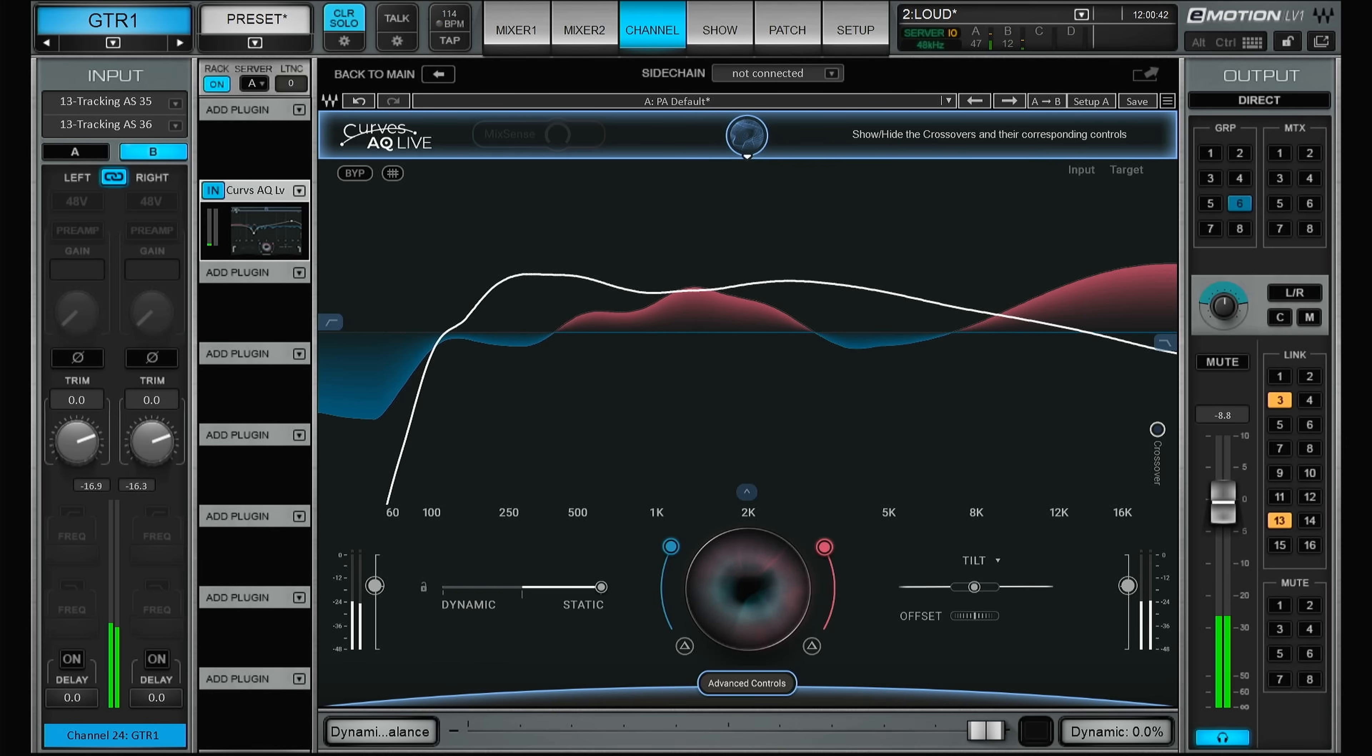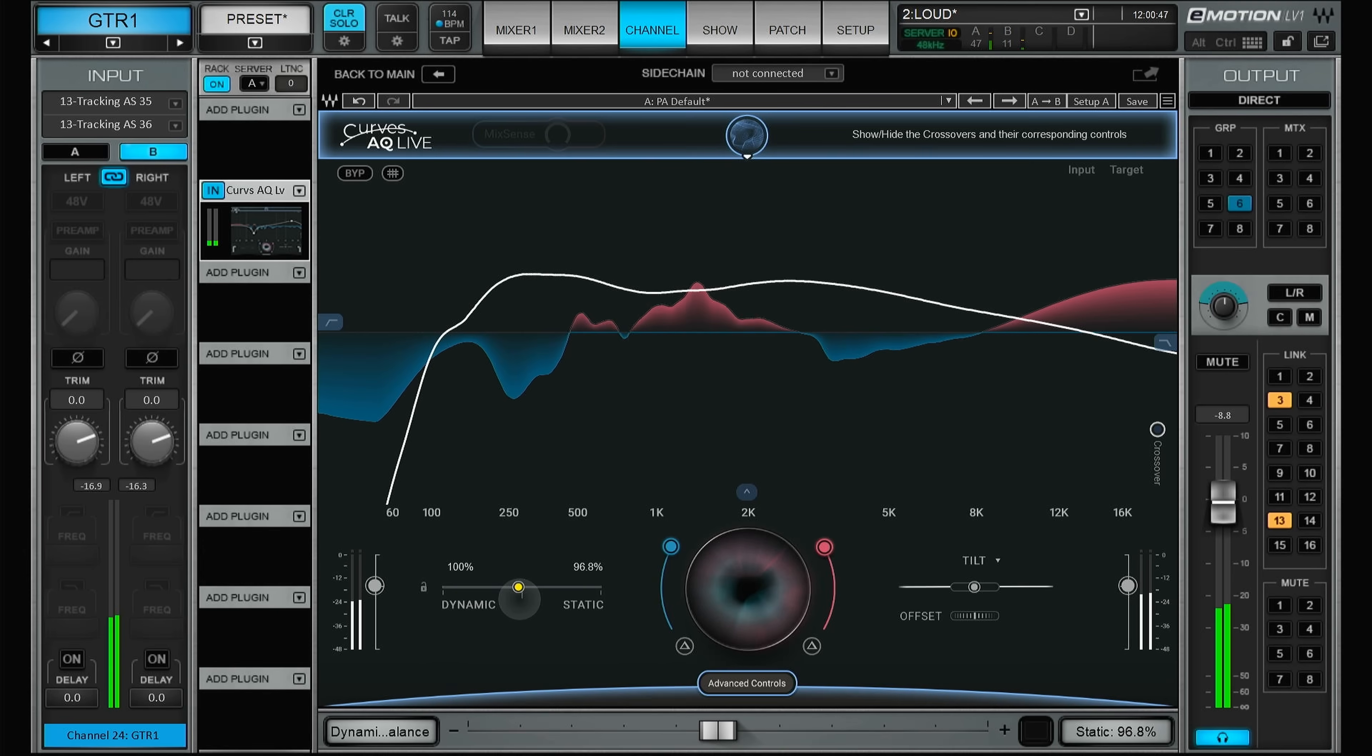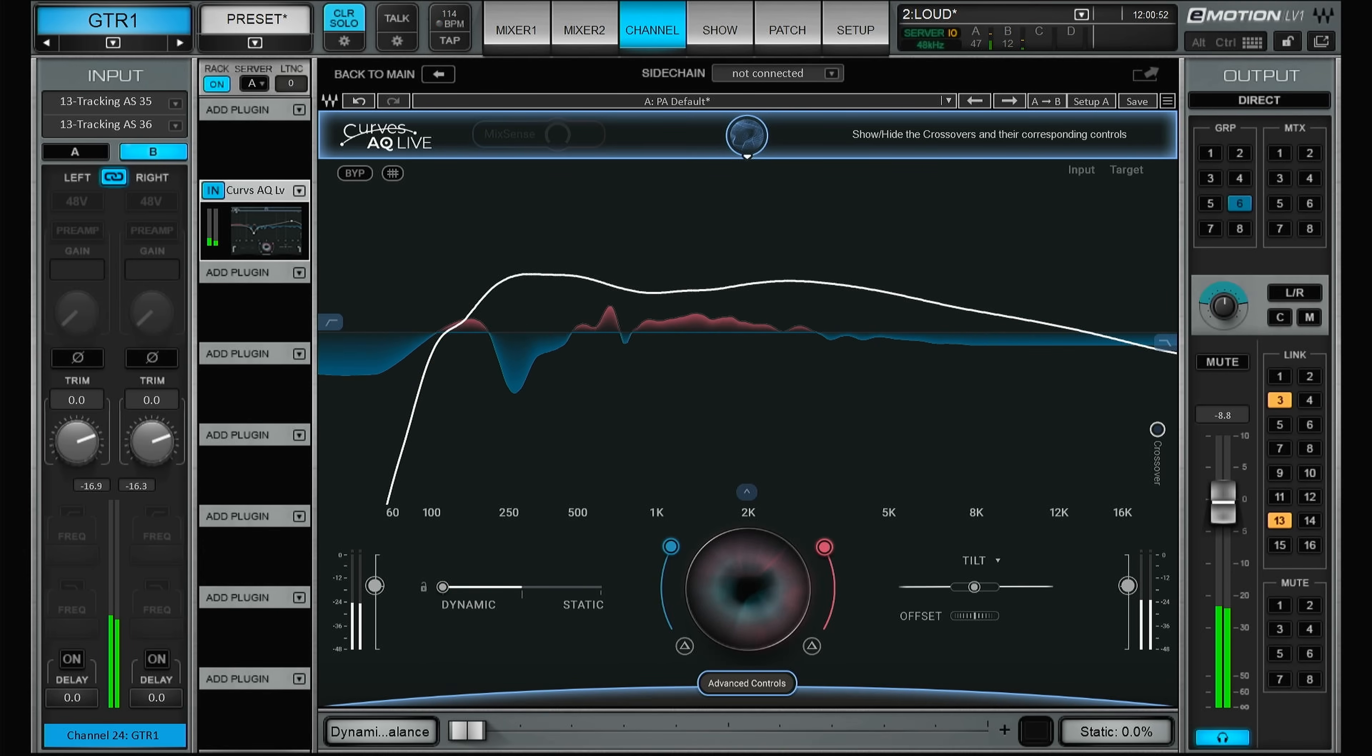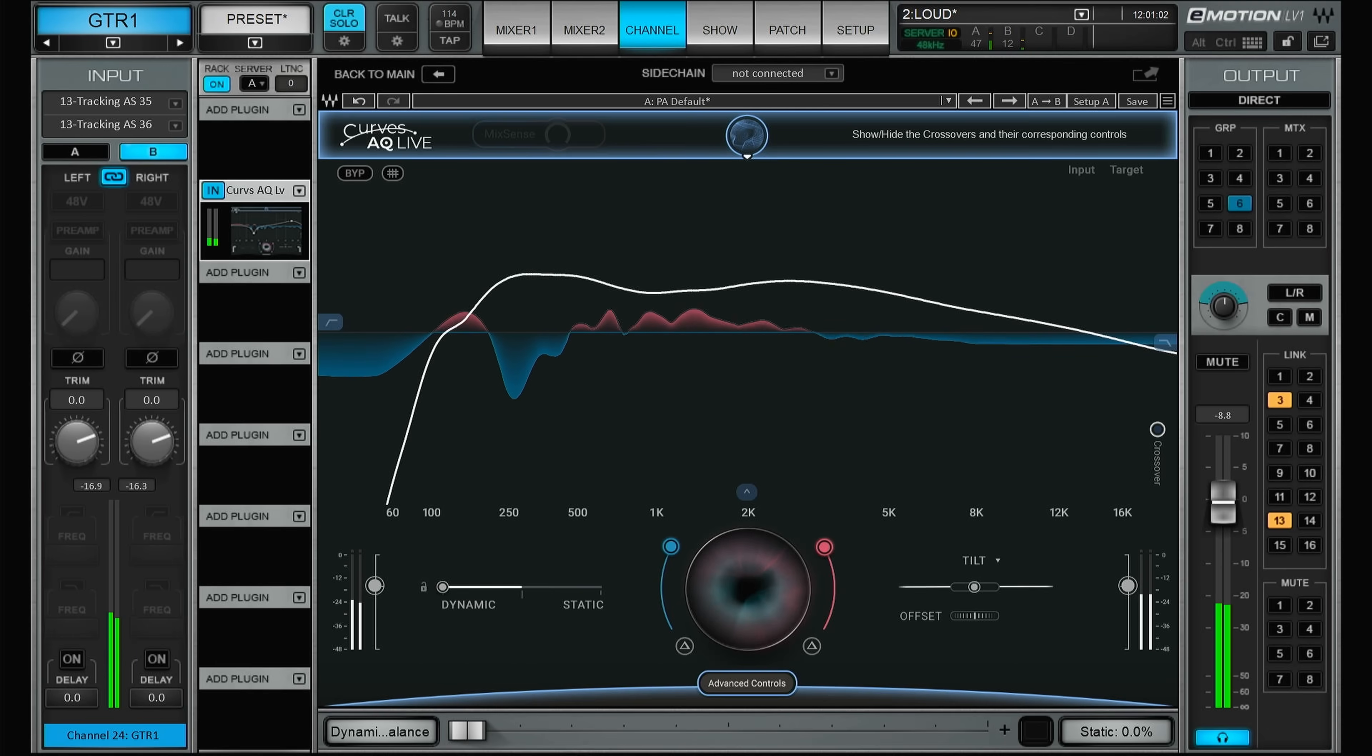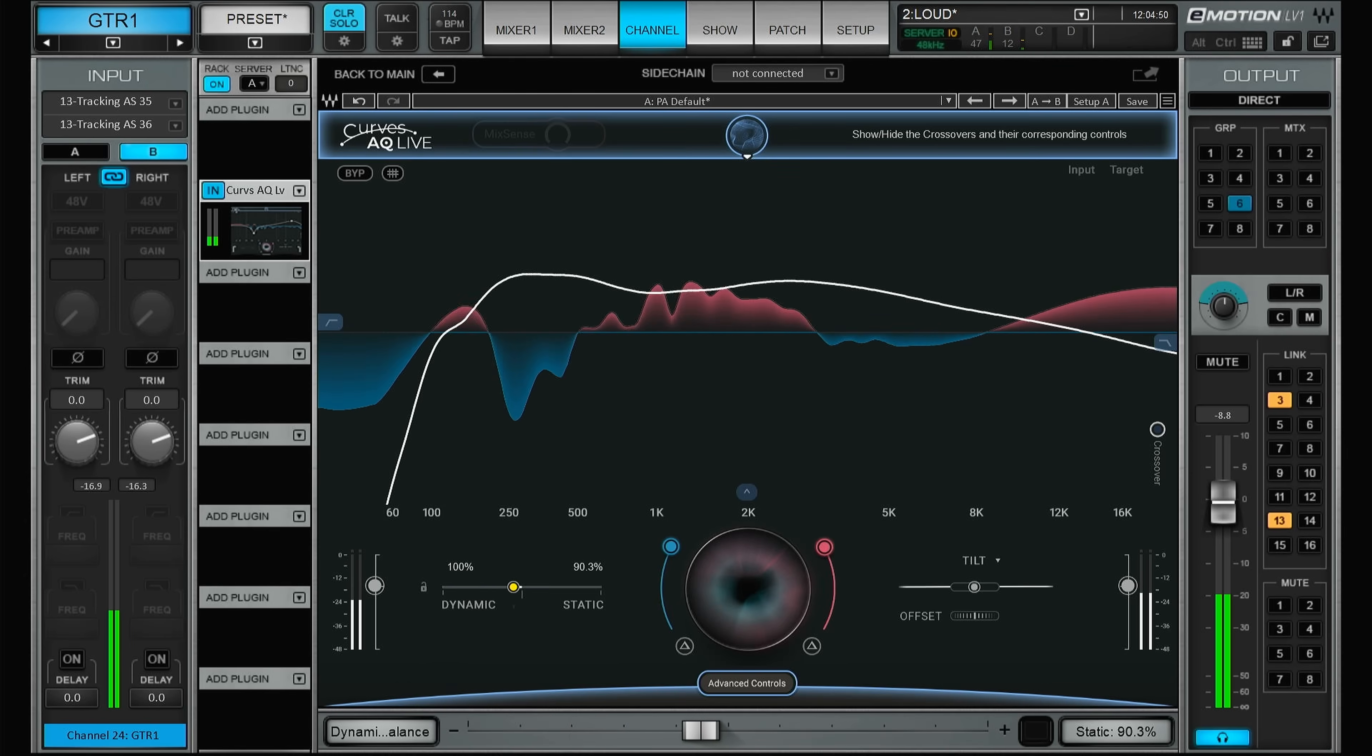But then you have this slider, so you can go more and more to a dynamic way of working, all the way to just using the dynamic section. Now the plugin will listen to the sound coming in and all of the time try to get it as close as possible to the target curve. I find that most of the time somewhere in the middle works the best.